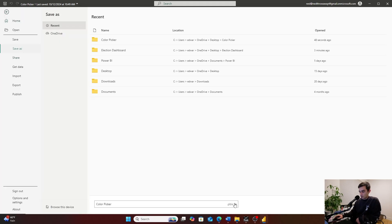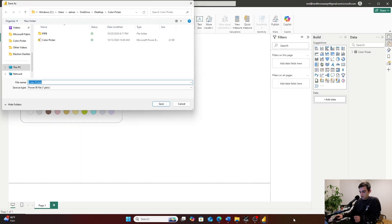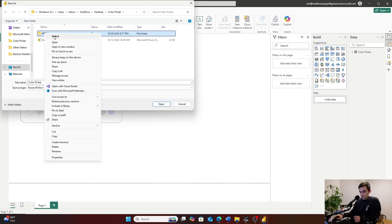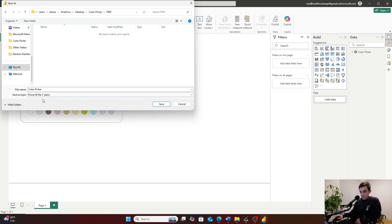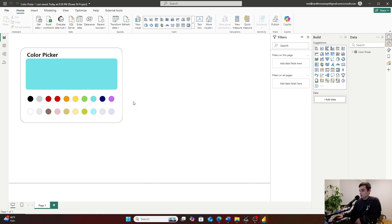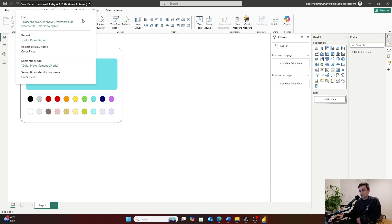I'll go to File, Save As, click the little drop-down — it's pbip — and then click Browse This Device. I'm going to rename this to the correct file format: pbip. I'll save it right here. Now I've saved it as a Power BI project file. You can tell because up here it now says pbip, and it shows both a report and a semantic model saved in two different places.